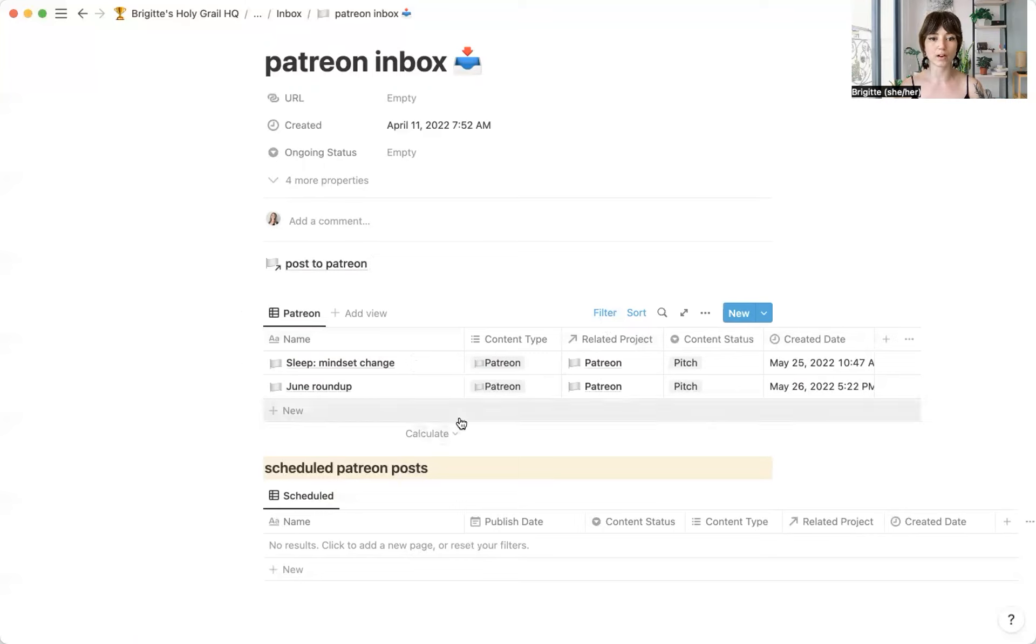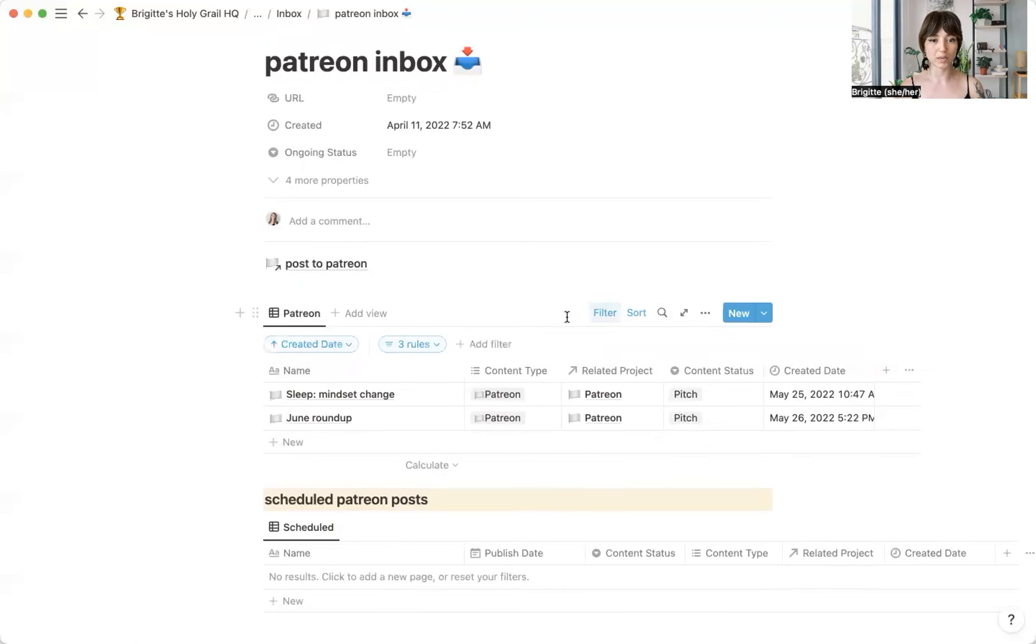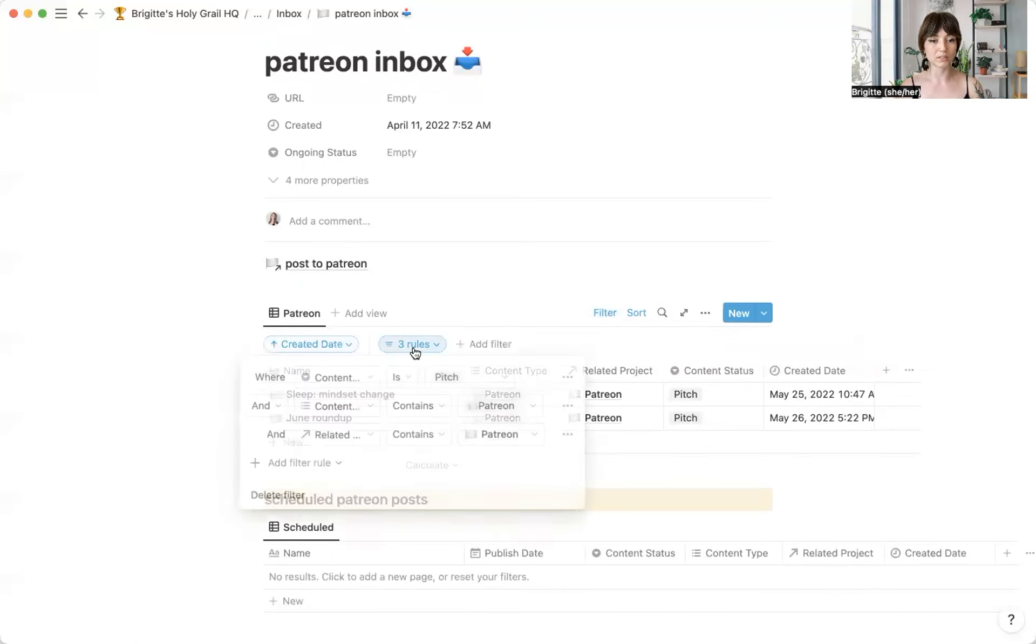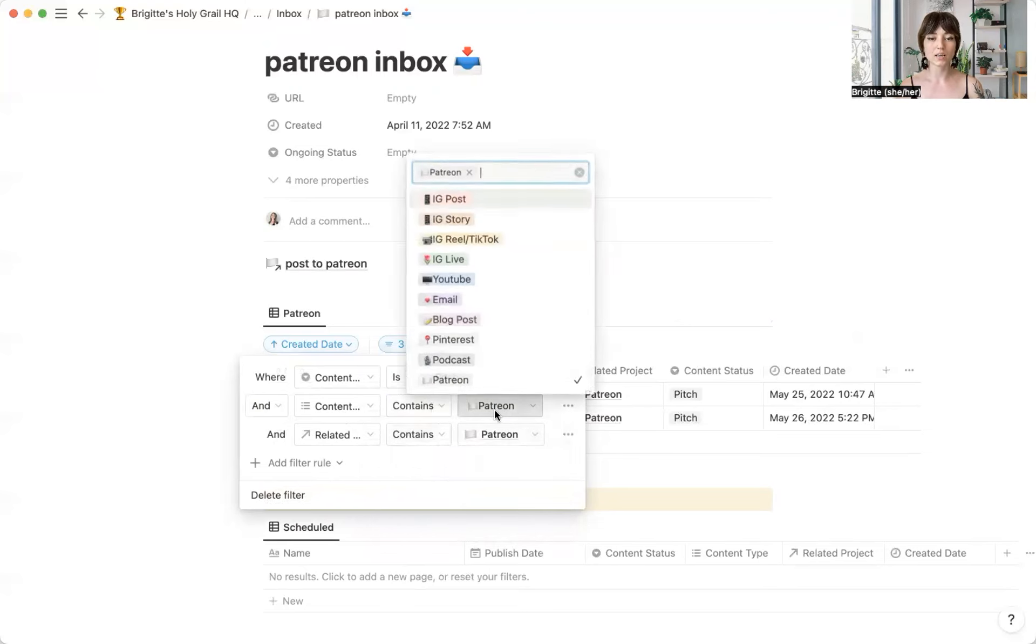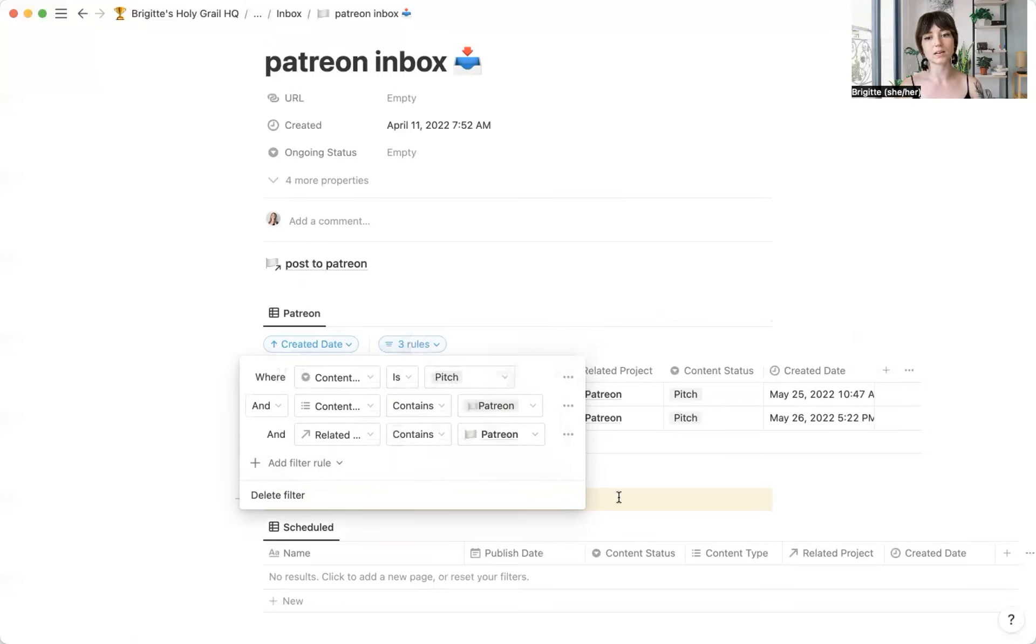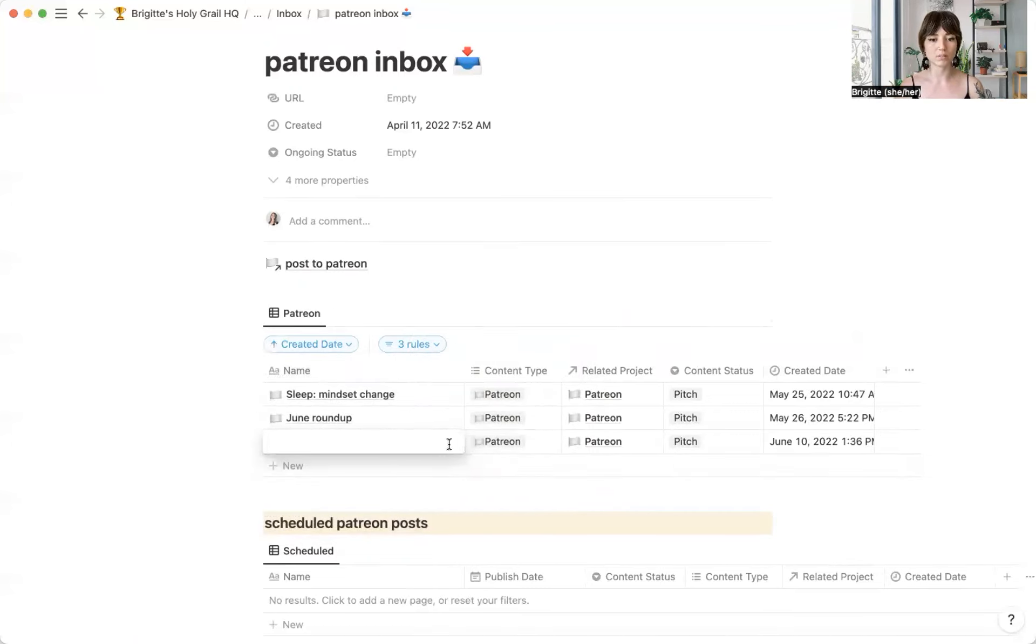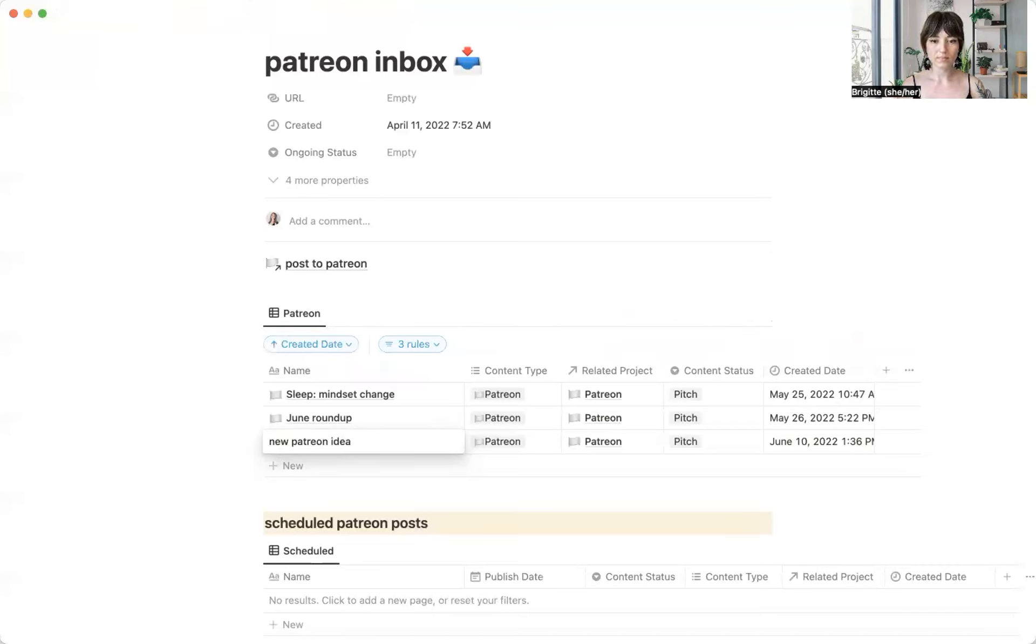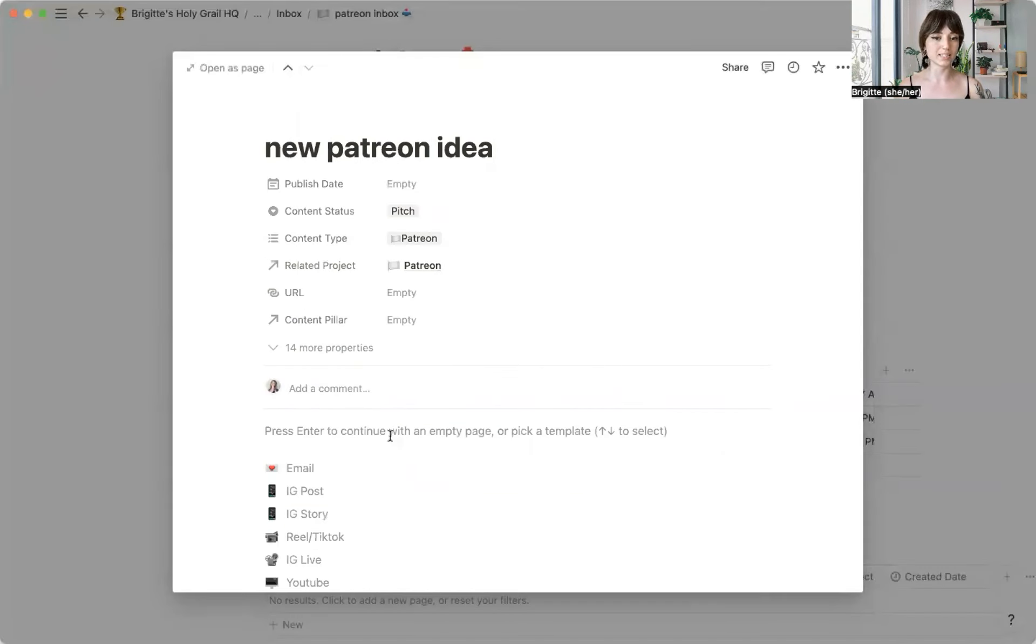This is where I go to dump anything in. And so if I have any new ideas, I can add them here. And because I have these filters set in place, that the status is a pitch, that the type of content is Patreon, and that it's linked to my Patreon project in my projects database, I know that when I add something new here, it's already going to automatically have these properties, which makes things so easy for me.